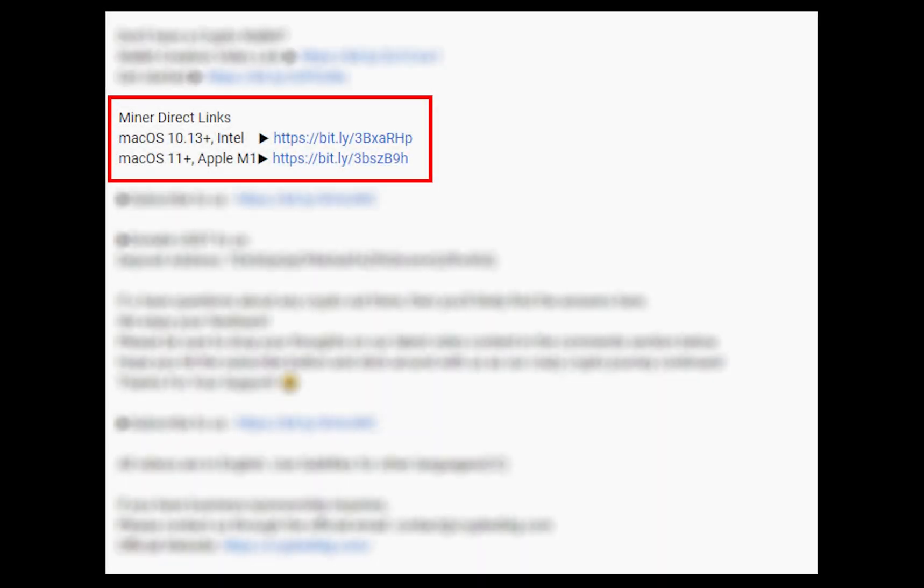The first step is to download the miner. Link is given in the description. Download the miner using these links. Choose the suitable one for your Mac.